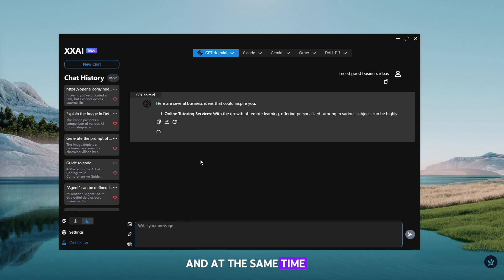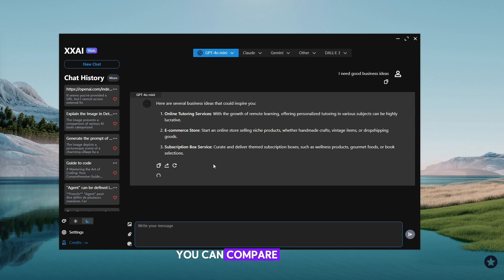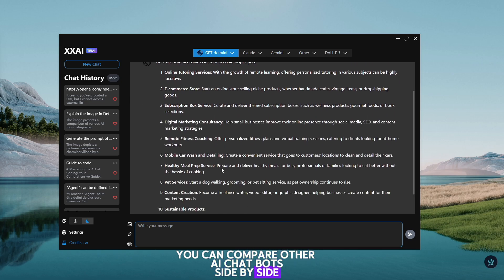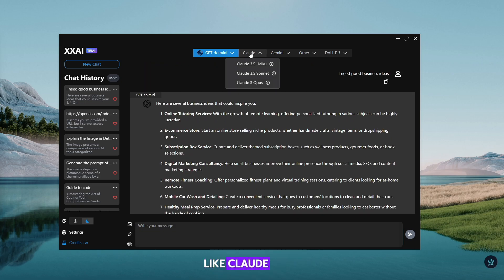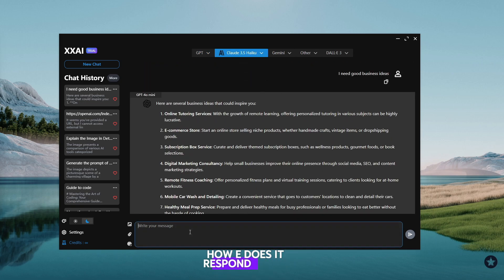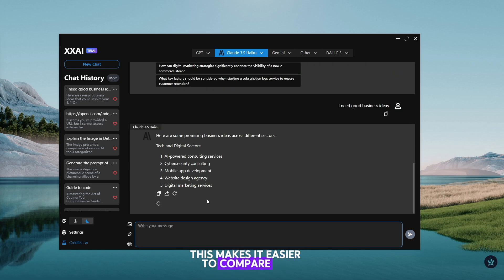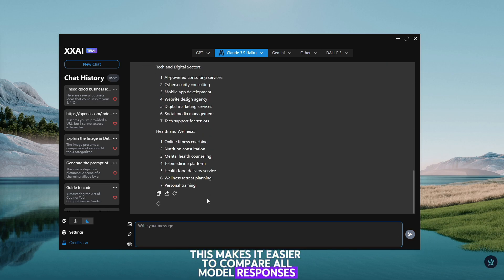And at the same time, you can compare other AI chatbots side-by-side, like Claude 3.5, how he responds to the same prompt. This makes it easier to compare all model responses.